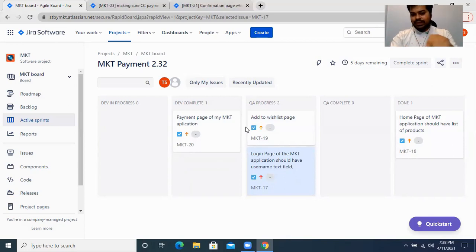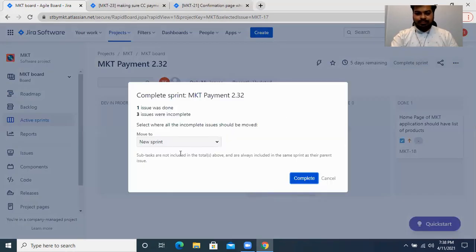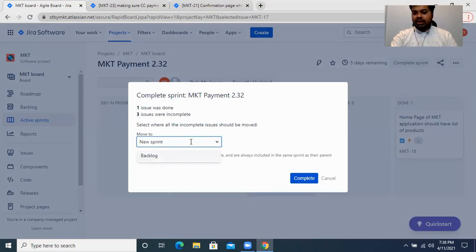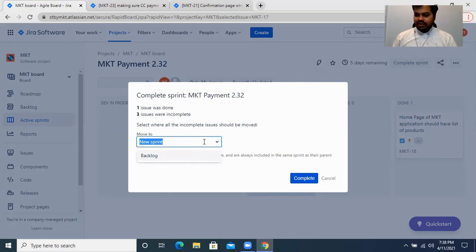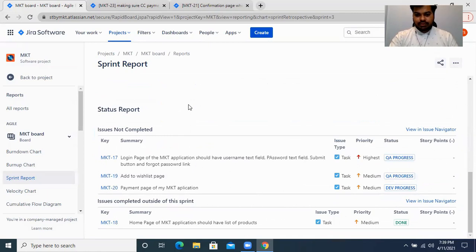Those three tasks will come back to the next sprint with the same states they were in. So if one task was in 'Dev Complete' and two were in 'QA In Progress,' they will retain those states in the new sprint, which will be named 2.33. When you click 'Complete Sprint,' it tells you that one issue was done and three issues were incomplete, and it asks whether you want to move those tasks to the new sprint or back to the product backlog.